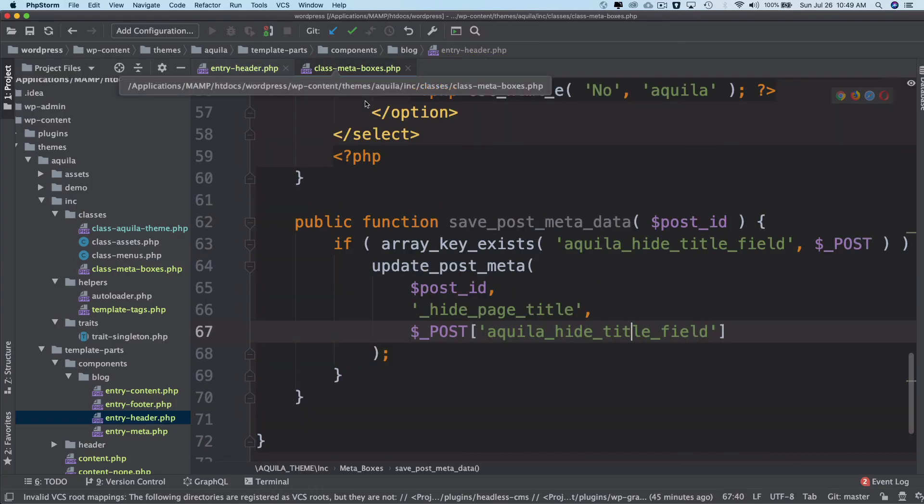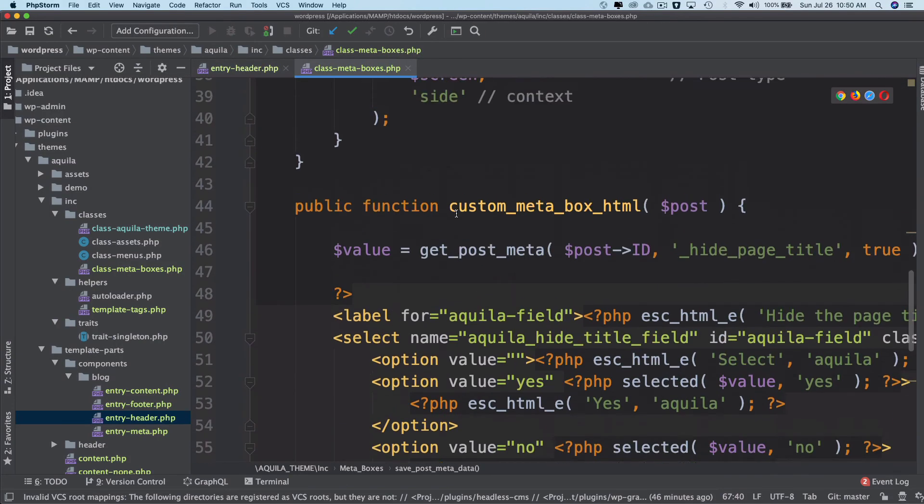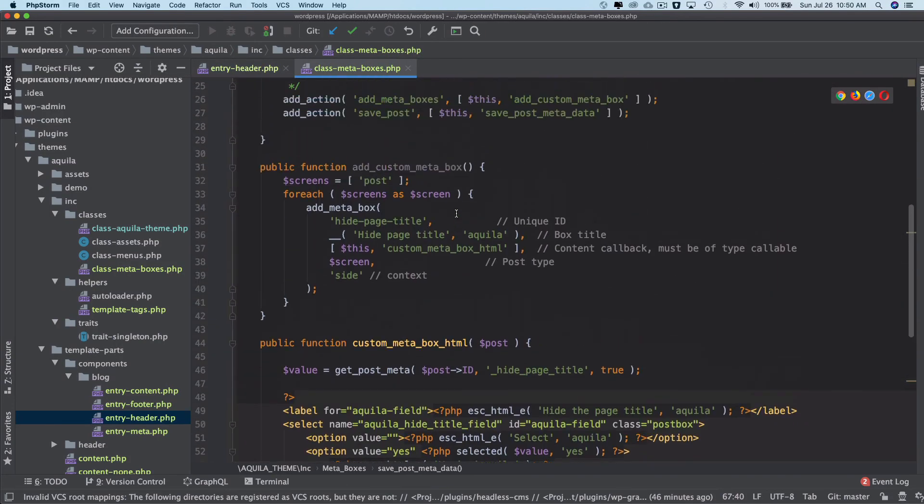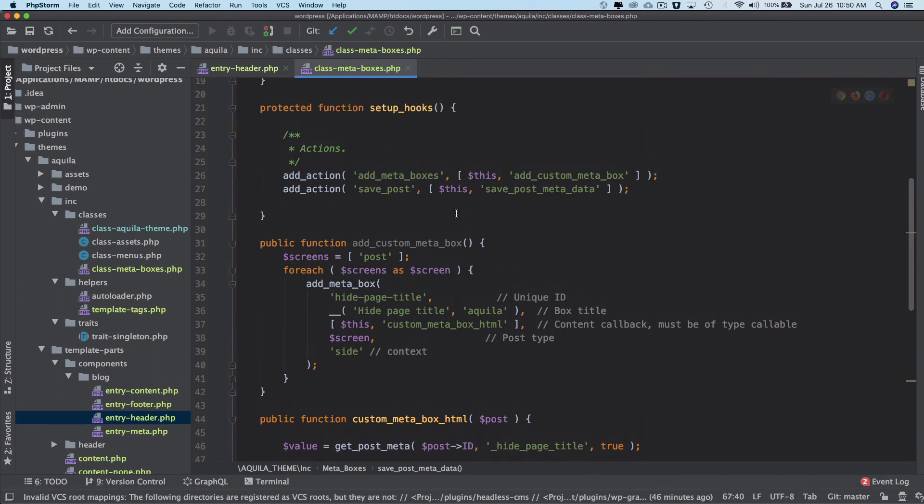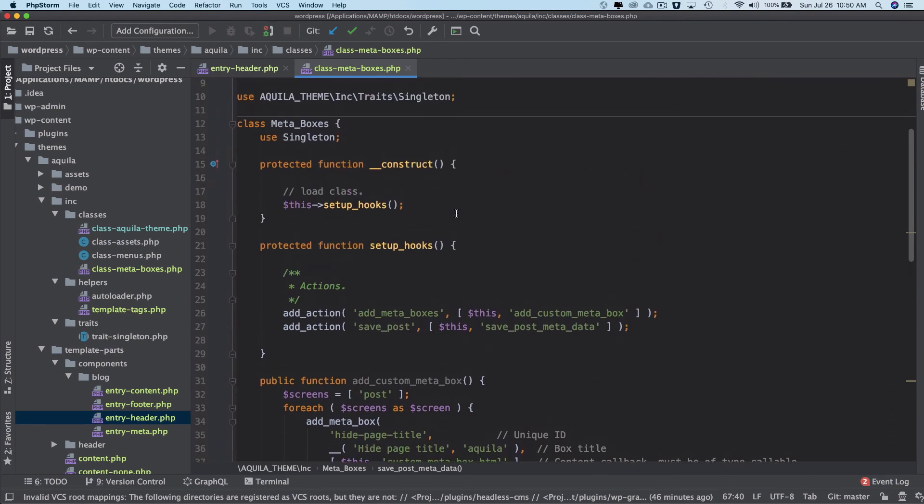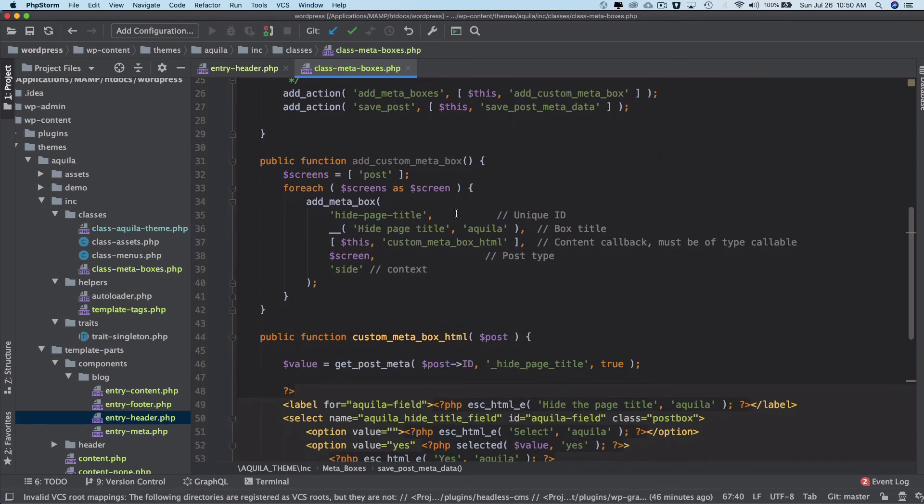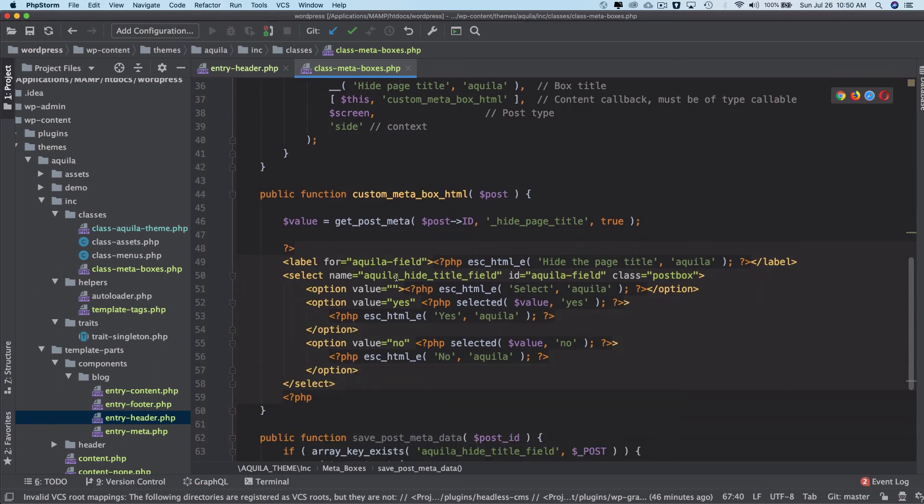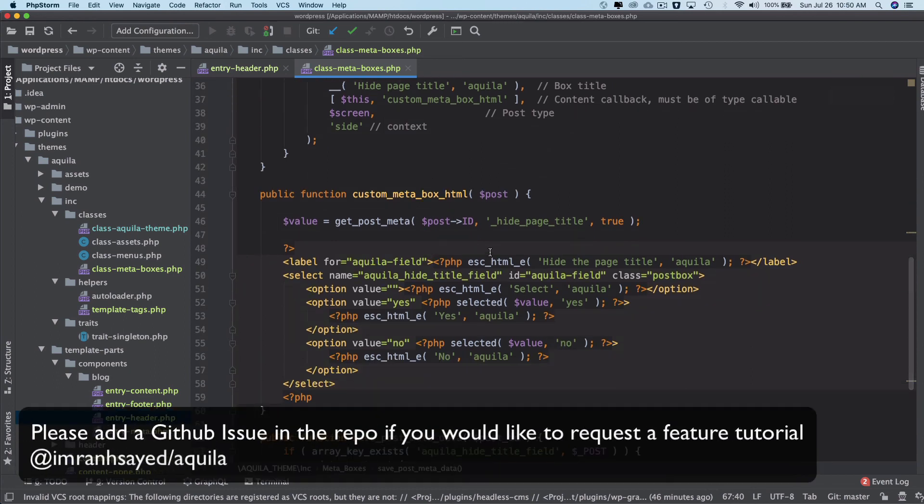So when we are saving the value, we're going to verify the nonce, and at the time of creating the form, we'll go ahead and add the nonce.